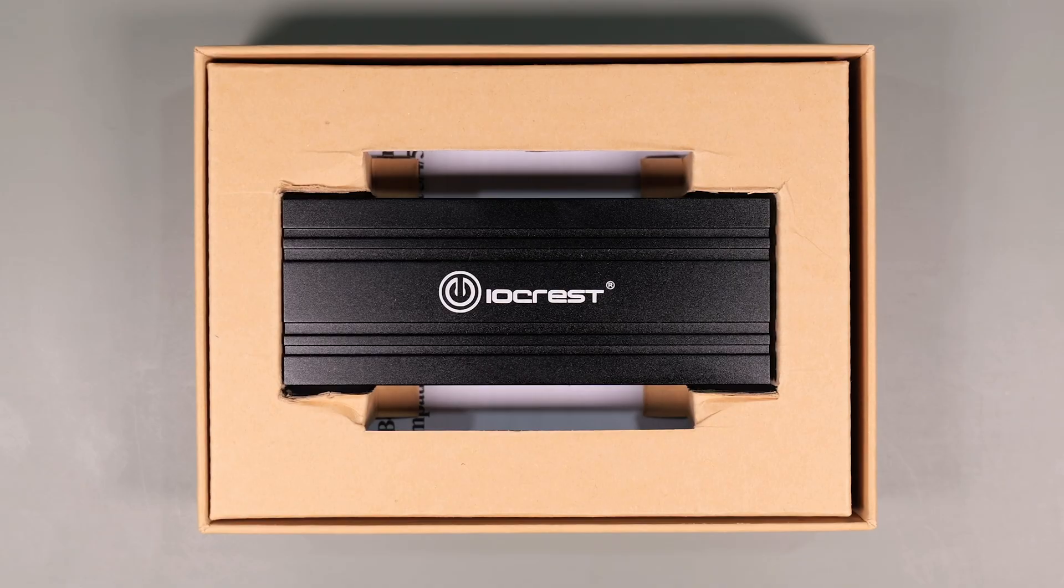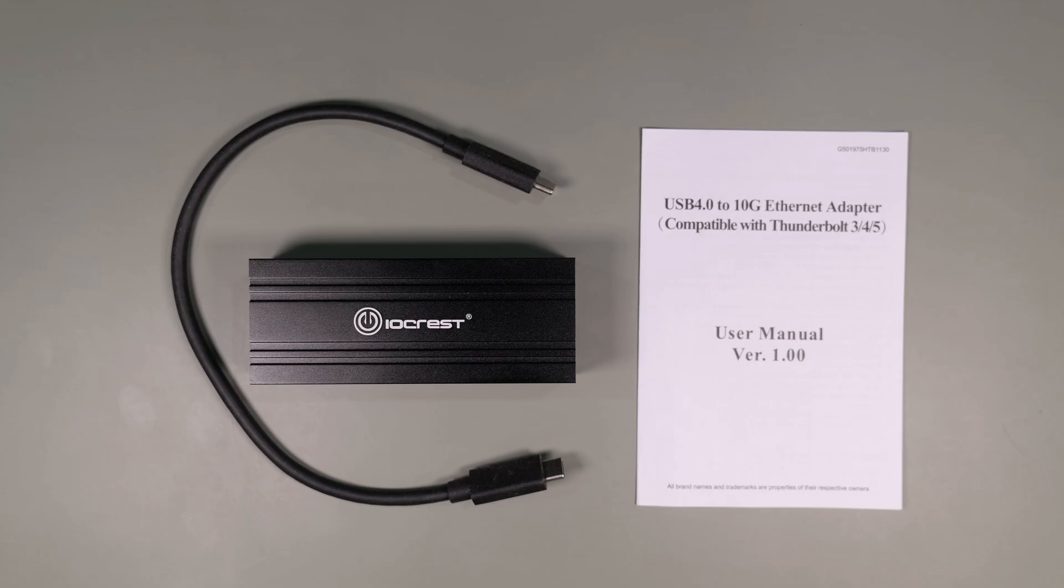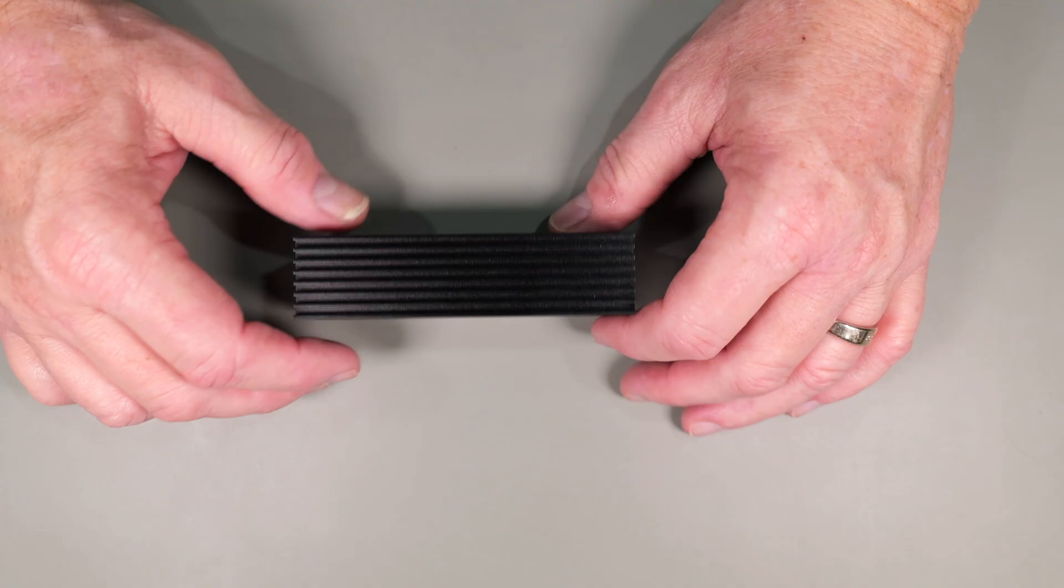First, let's look at what's inside the box. Inside you get the adapter itself, the USB-C Thunderbolt cable, and a user's manual.